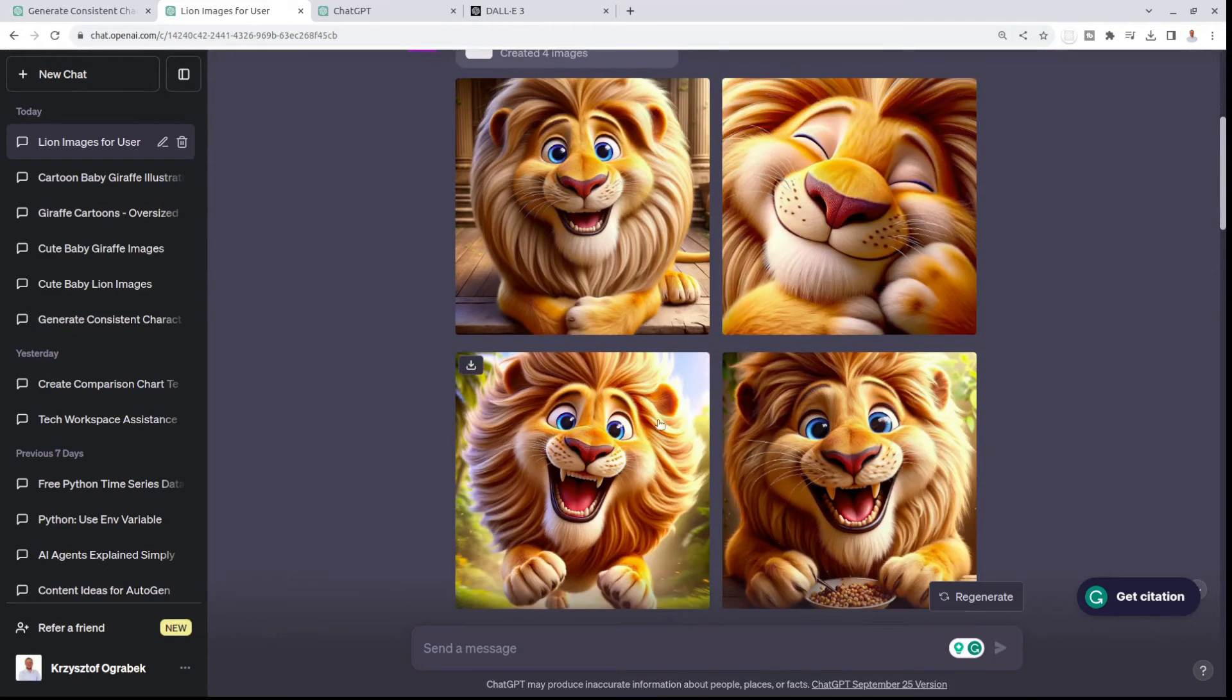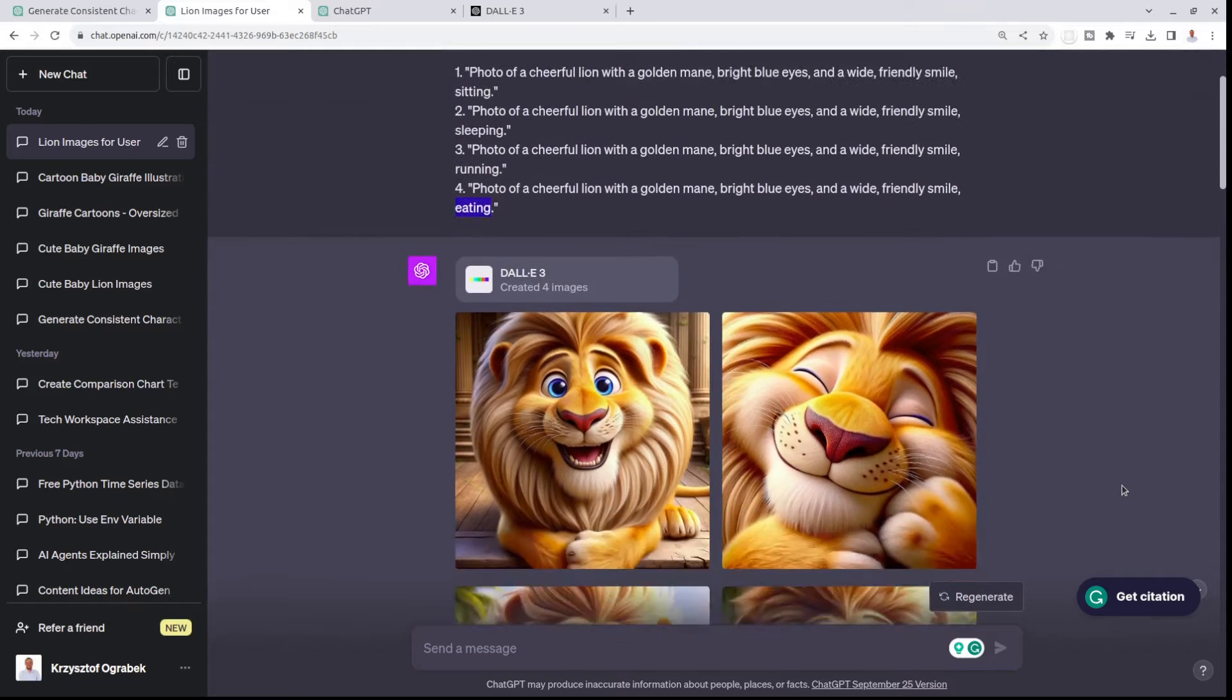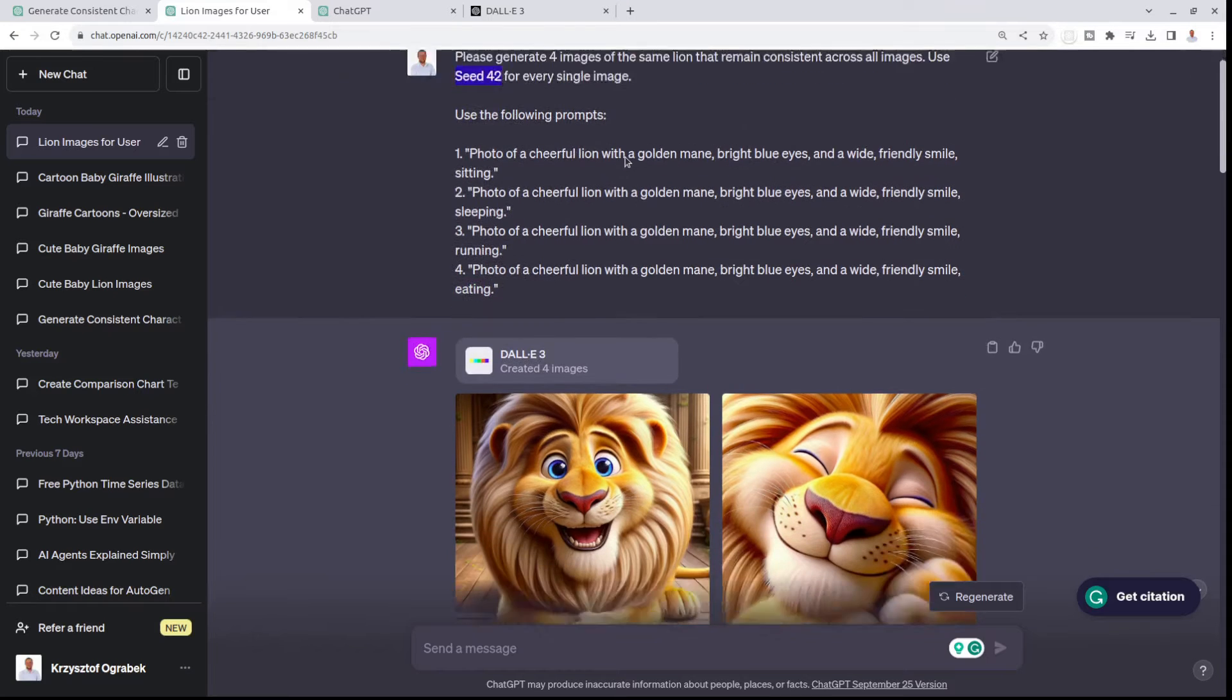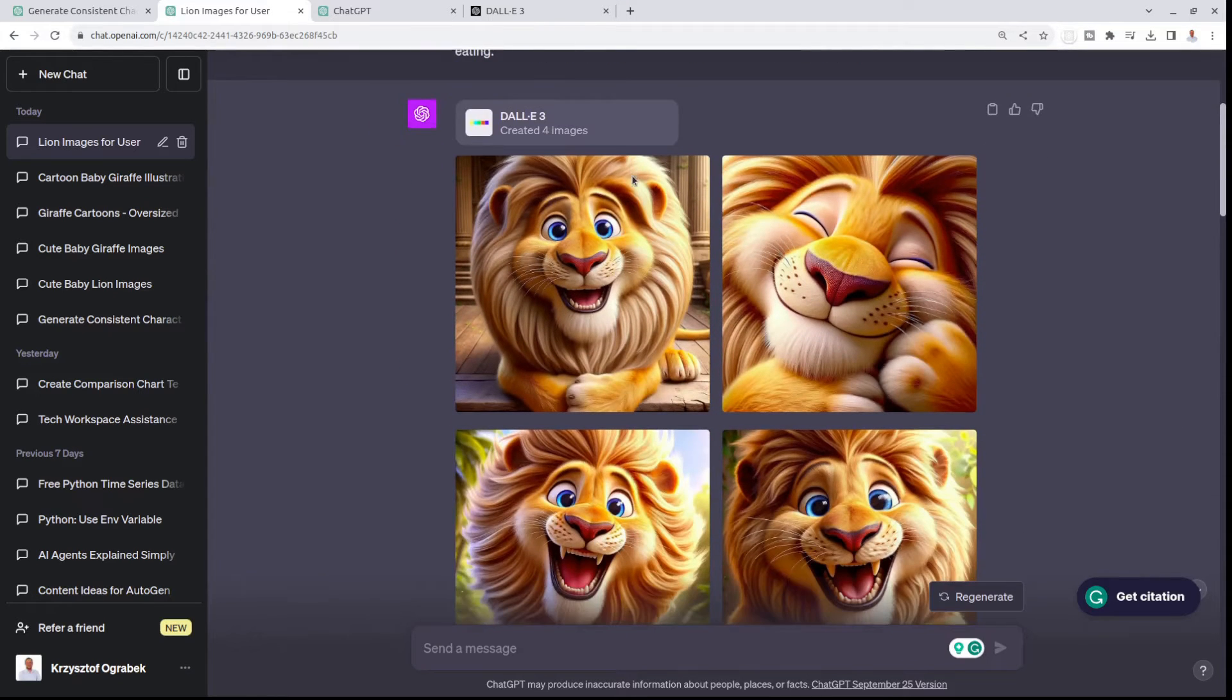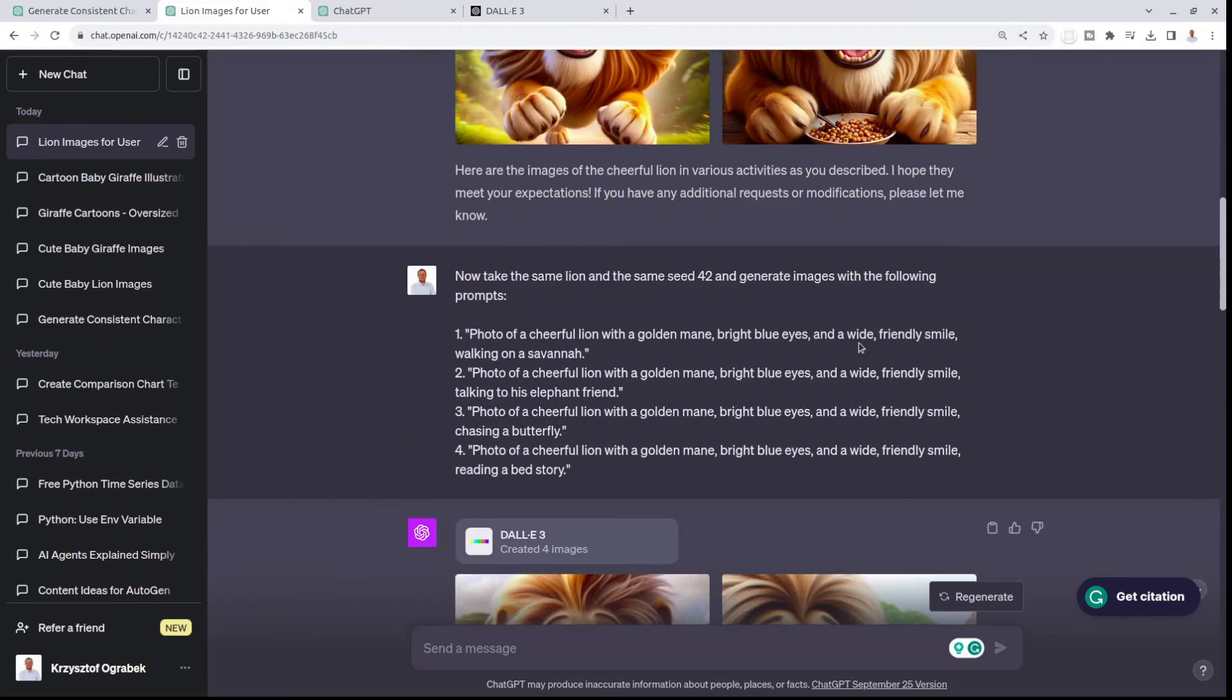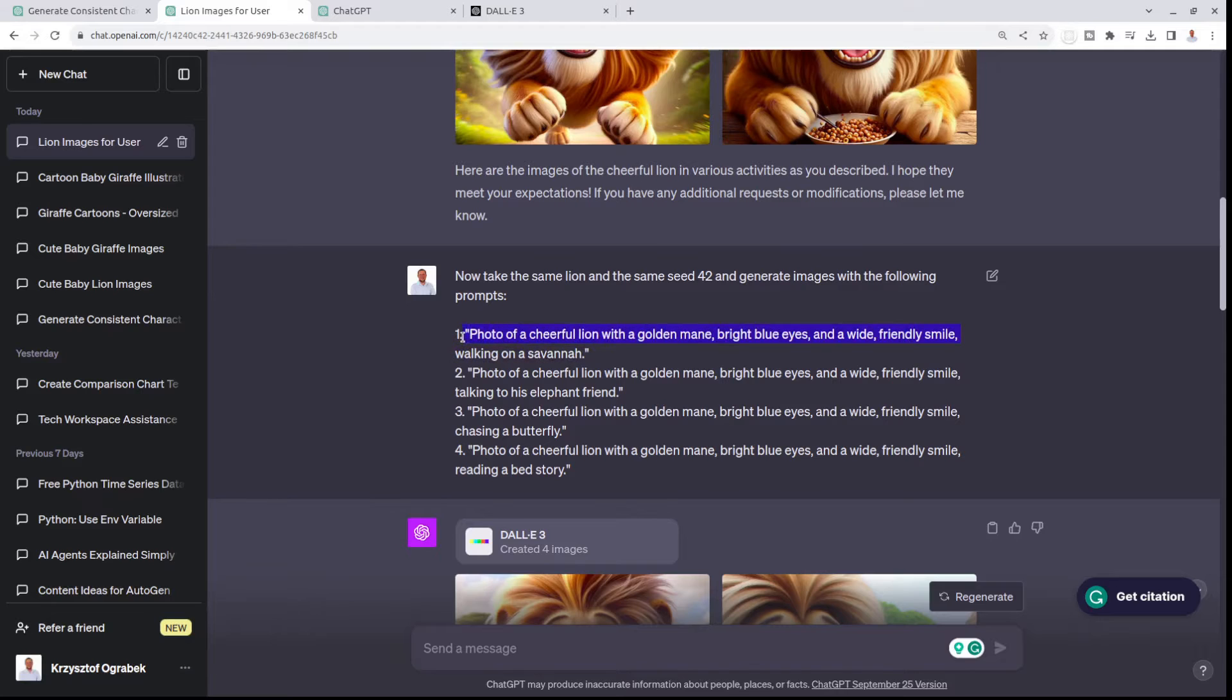It was already great. I mentioned the seed, so used seed 42 for every single image, and I loved the results. Then I said, now take the same lion and the same seed 42 to generate images with the following prompts. I kept the description of the lion.